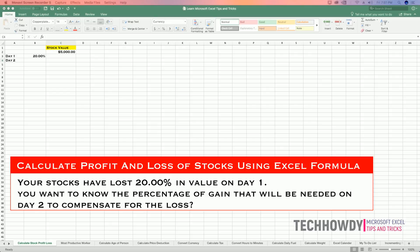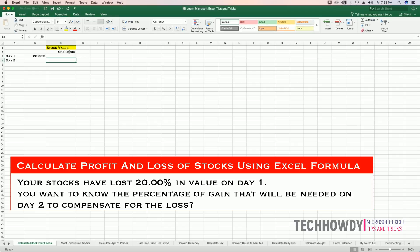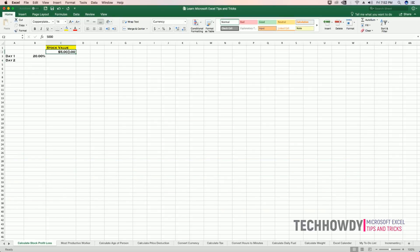To do that, you will first open up your Excel sheet and enter the value of the stock in cell C3, and in cell B2 I will enter the percentage of loss that occurred on day one.